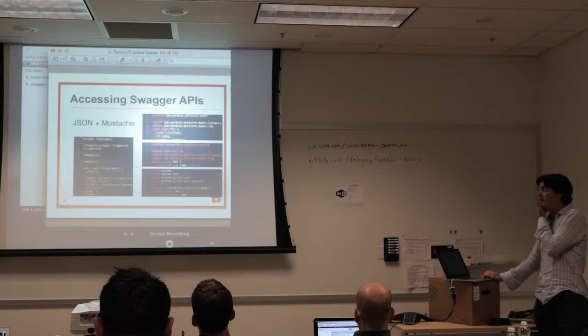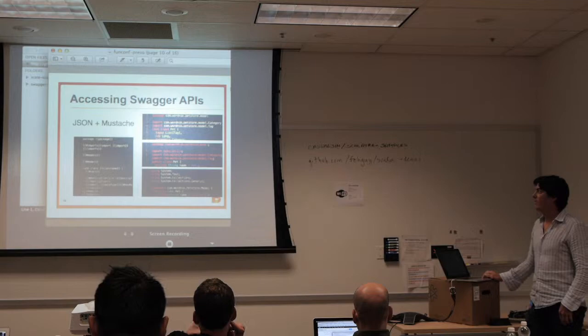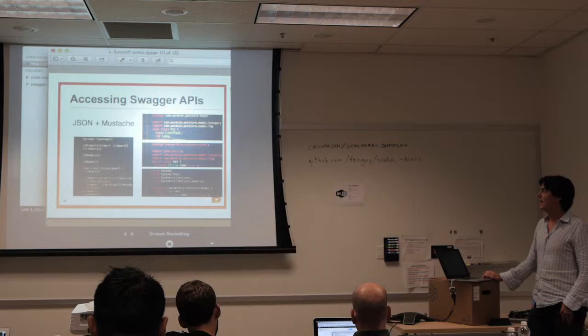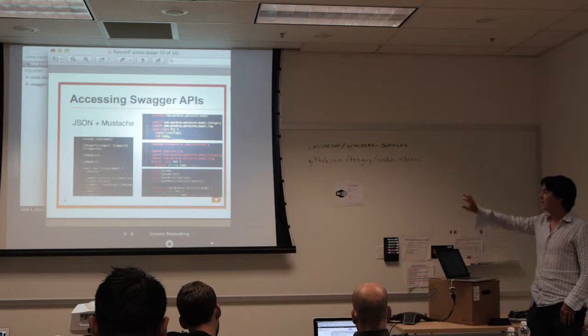Once you produce the JSON to describe an API, you can take advantage of the code generator we've built. It uses Mustache templates and simply reads the server's description, runs it through a Scala-based code generator, and writes output in different languages.